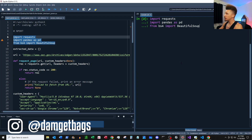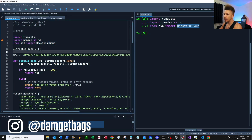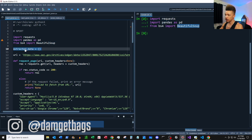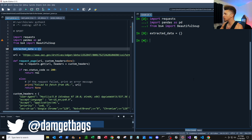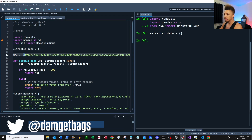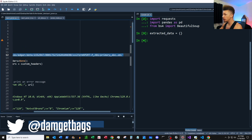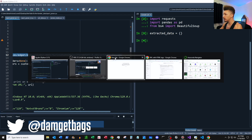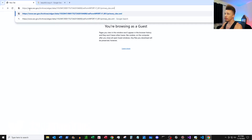First thing, let's import our modules. We've got requests, pandas, and BeautifulSoup. Then we've got a dictionary — this is just where we're going to store our data that we scrape off this form.